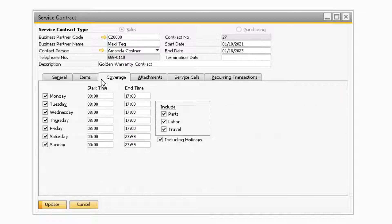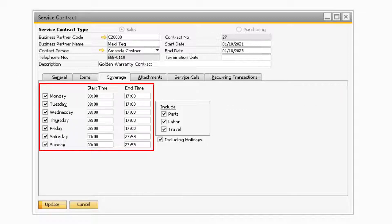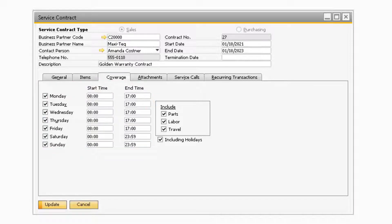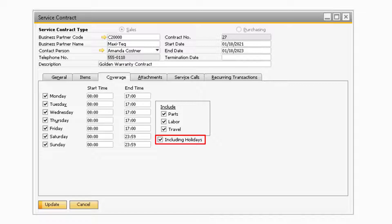Now let's take a look at the coverage tab. Here is where you can specify the dates and times of when service is provided or received. Under the include section, you can select if parts, labor, or travel will be included in the service contract or warranty. You can also check the including holidays checkbox to indicate that work on holidays is included with the contract.